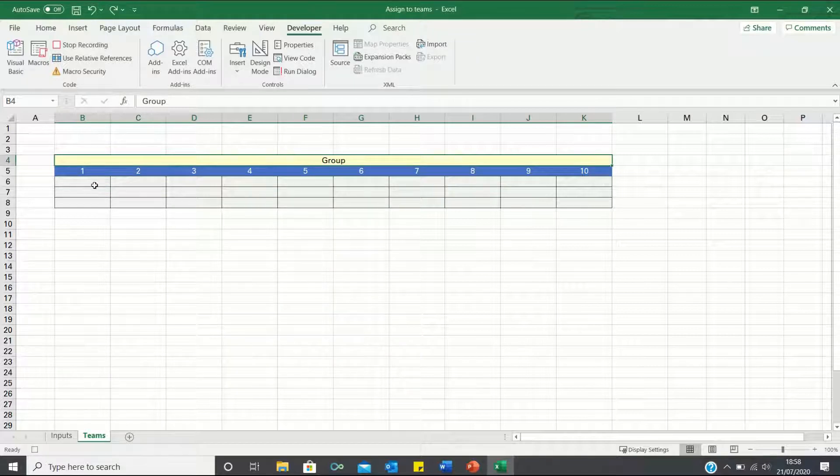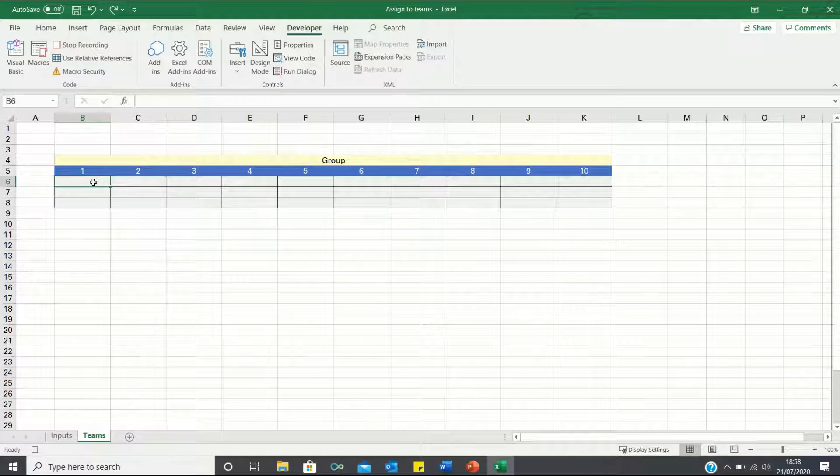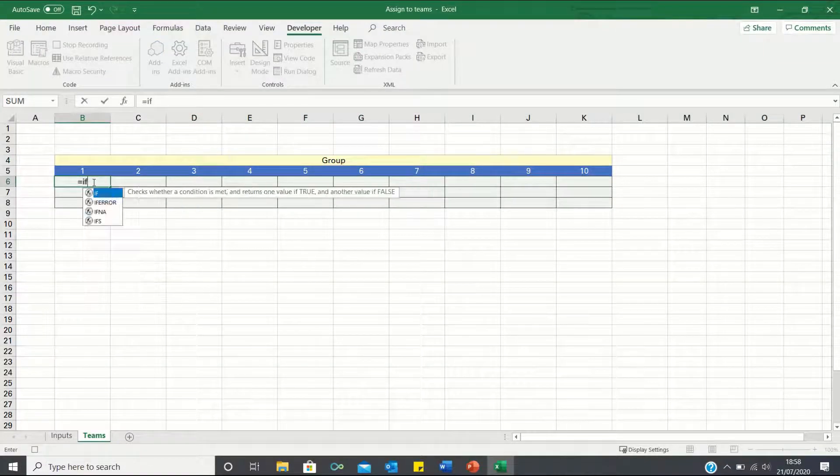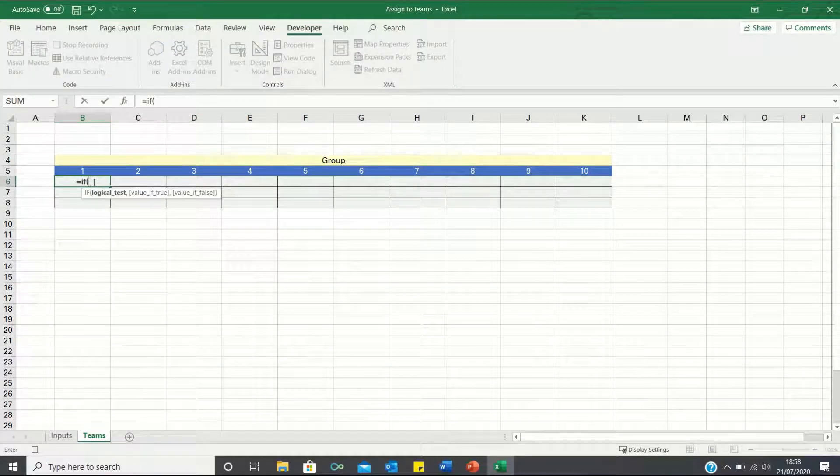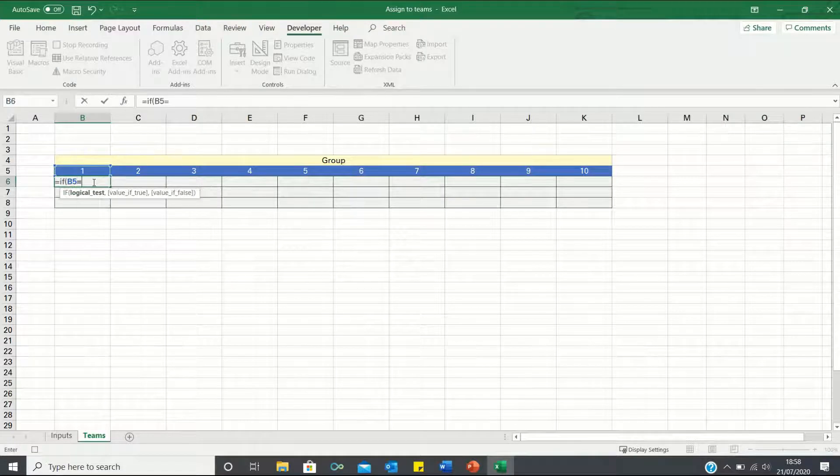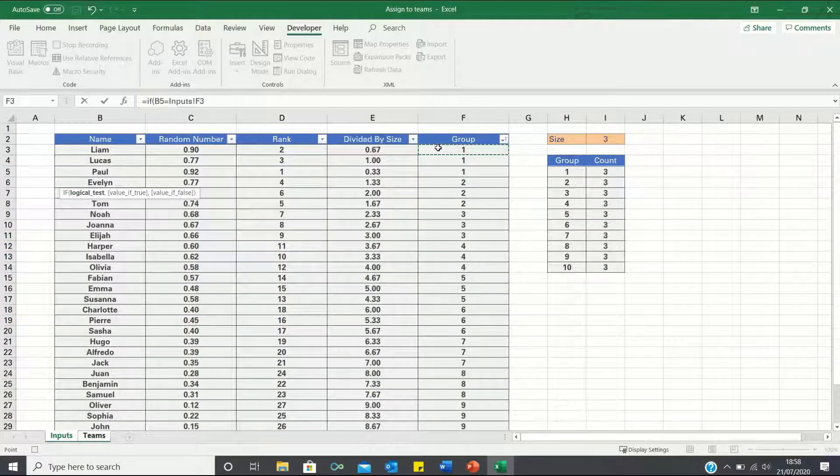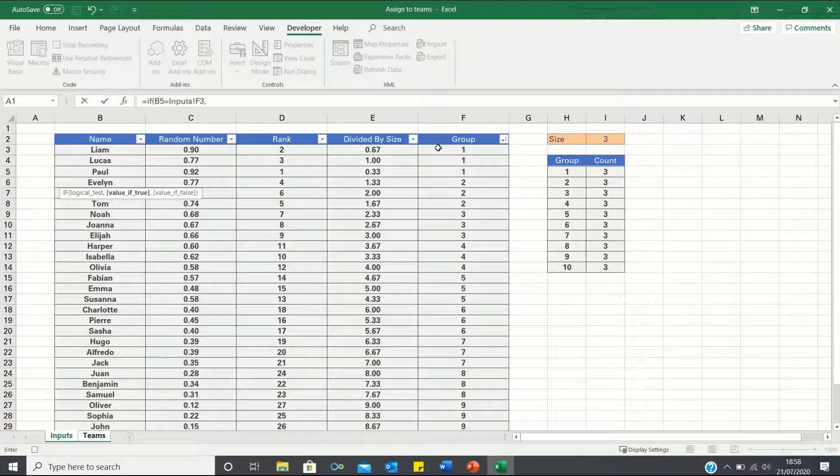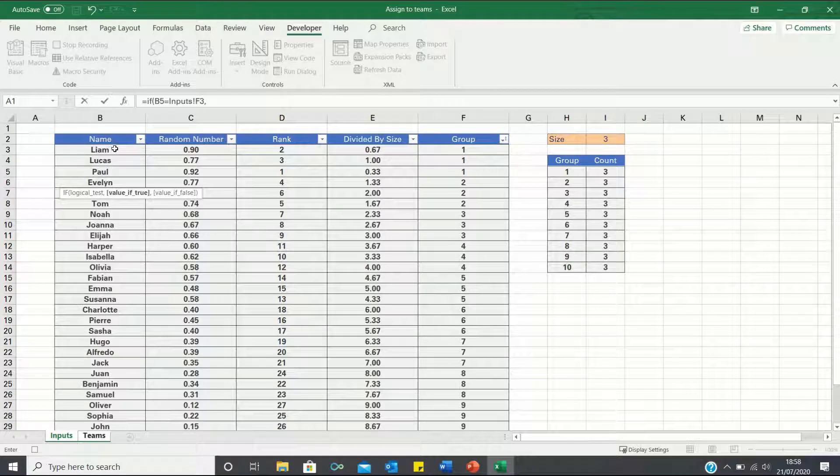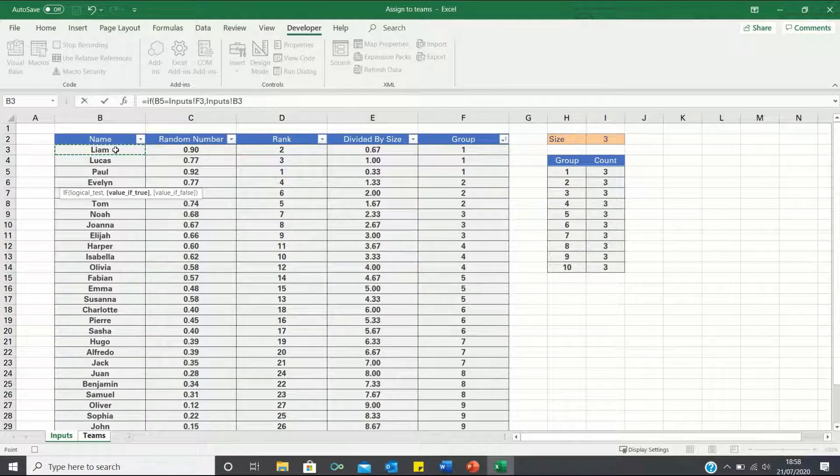We will start by selecting the first cell in our range and entering an IF statement. If the group number, which in this case is 1, is the same as the group the person is in, then return the name of the person in the group. If not, then return false.